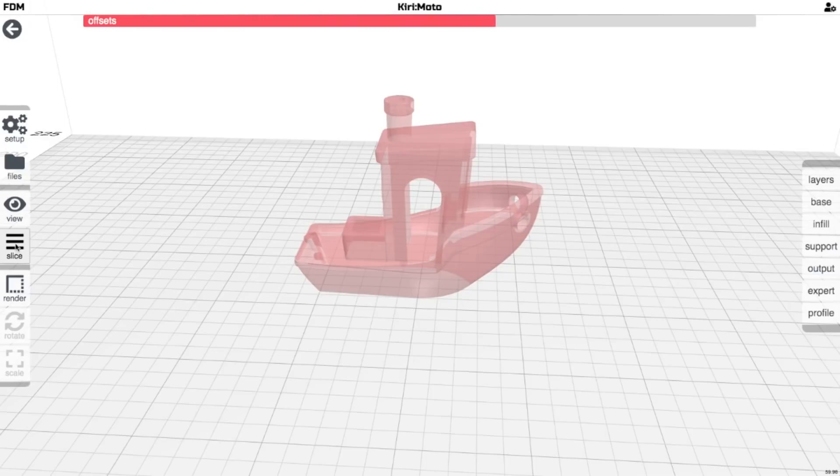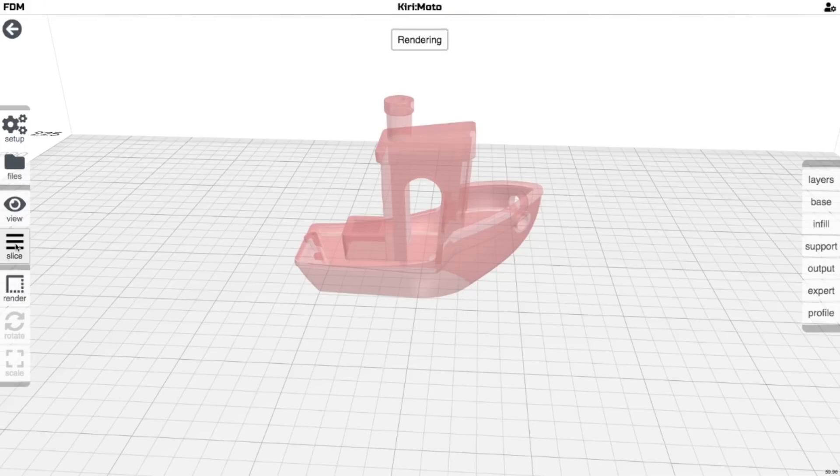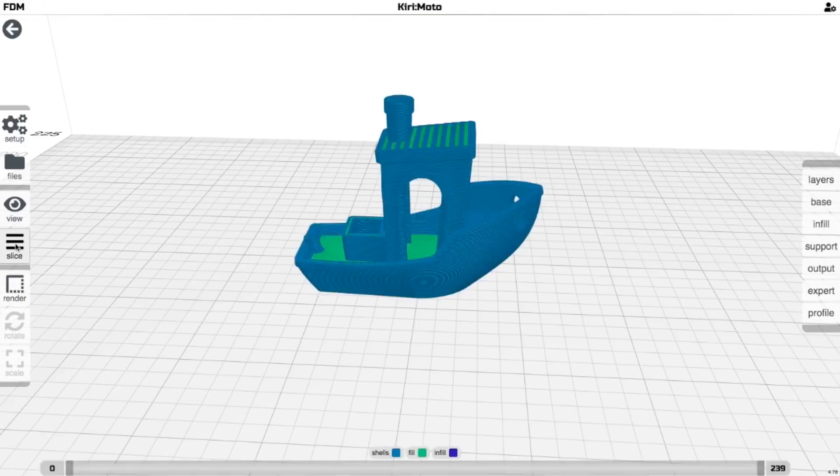It's in the browser, so it's probably not going to be quite as fast as Cura, but it's certainly not slow.